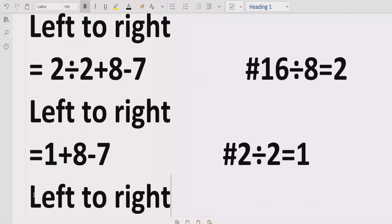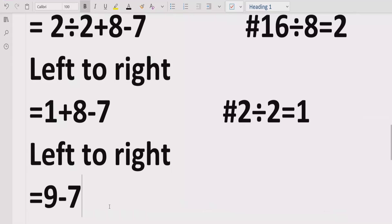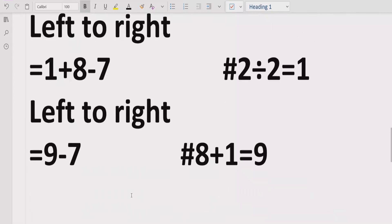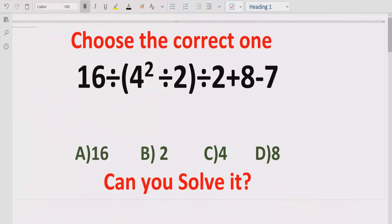Now we solve addition and subtraction. Going left to right, 1 plus 8 equals 9, and we write 9 minus 7 as it is. Then 9 minus 7 gives us the answer 2. So the answer to this expression is 2, which means answer B is the correct answer.